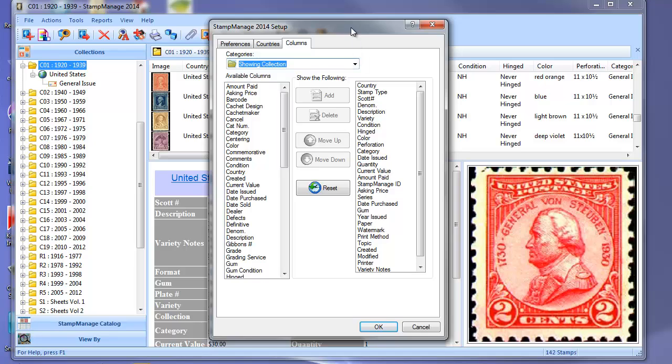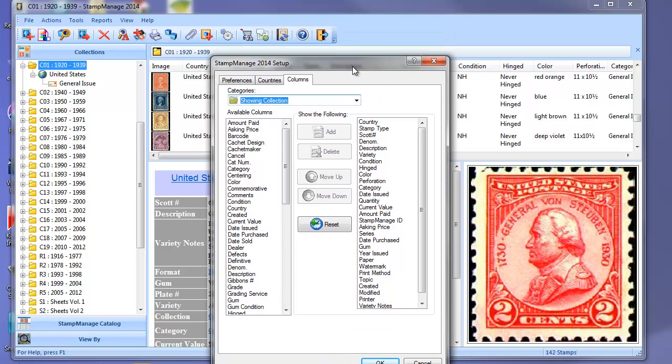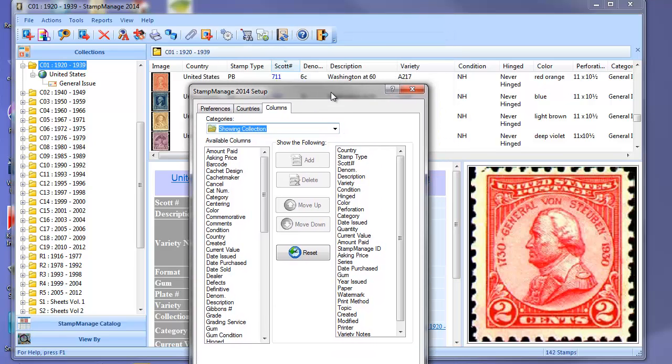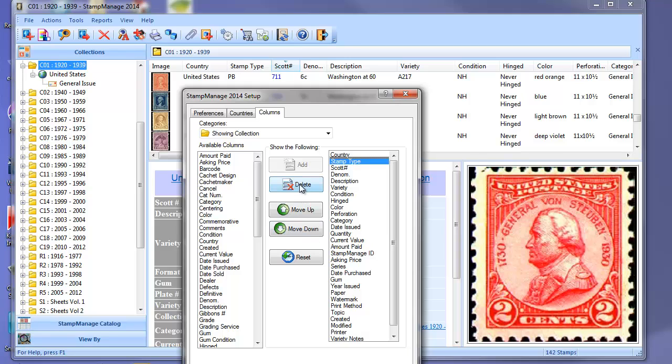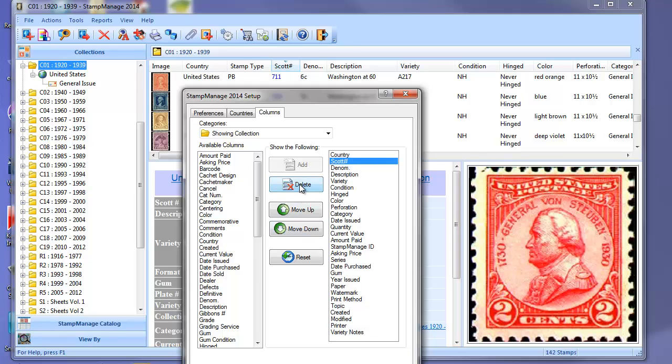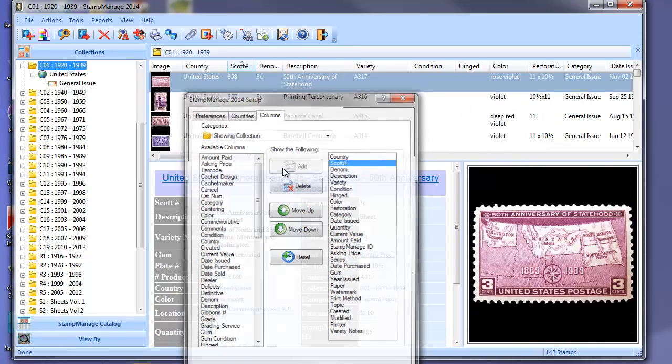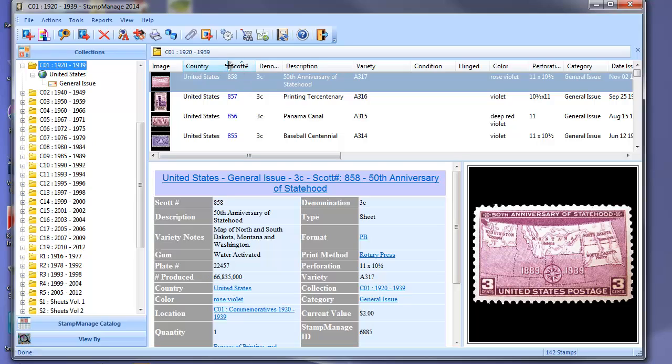Let's say we want to get rid of this stamp type field. All we need to do is click on that, delete, hit OK. As you can see here, the format field was removed.